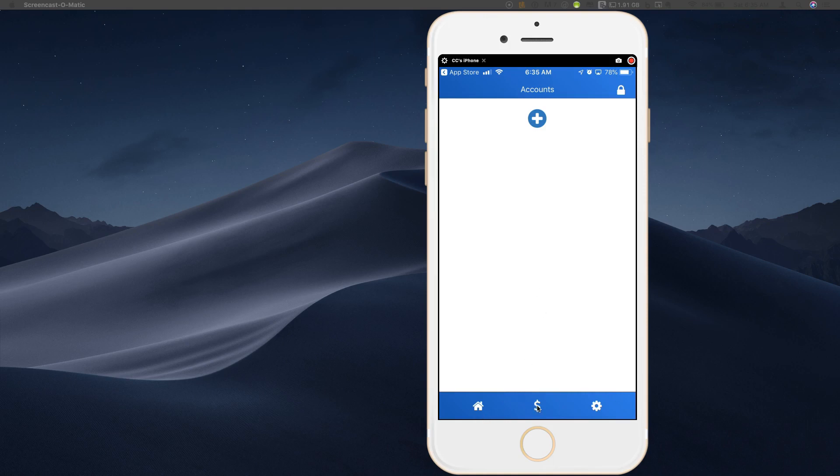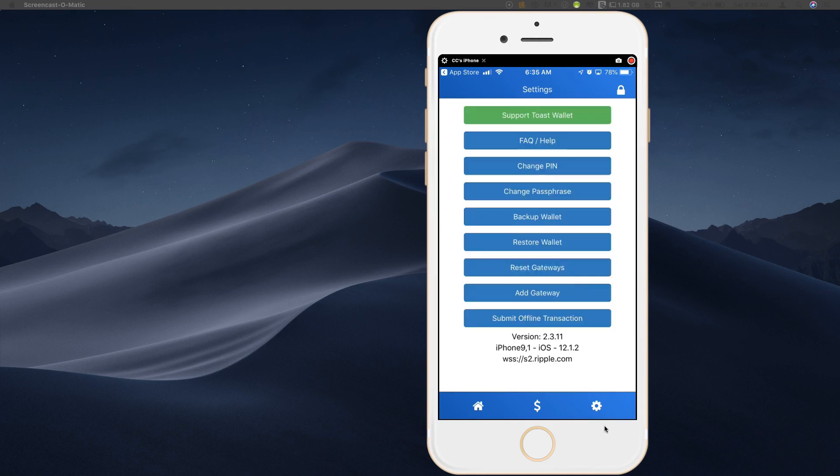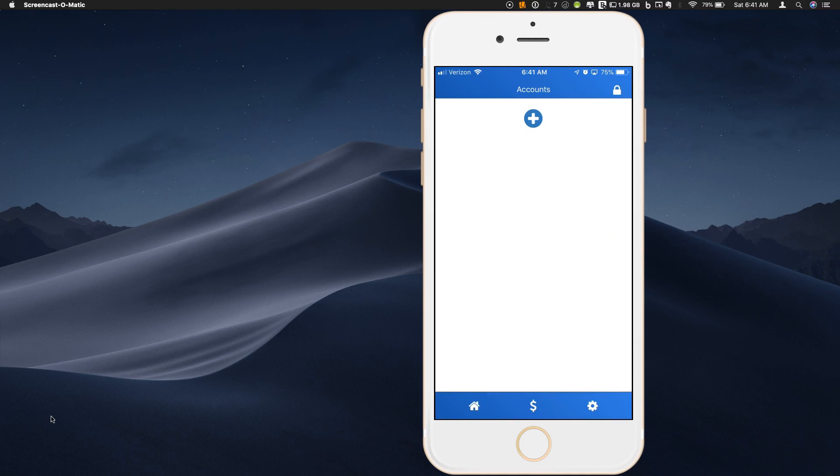So it's a pretty simple interface. There's a home screen, this dollar sign, which is really the send option from and to, and then finally a settings option over here on the right. So let's go back to the home screen and set up a new wallet.